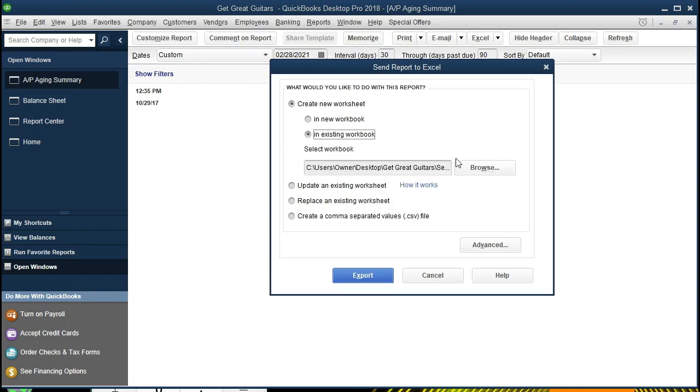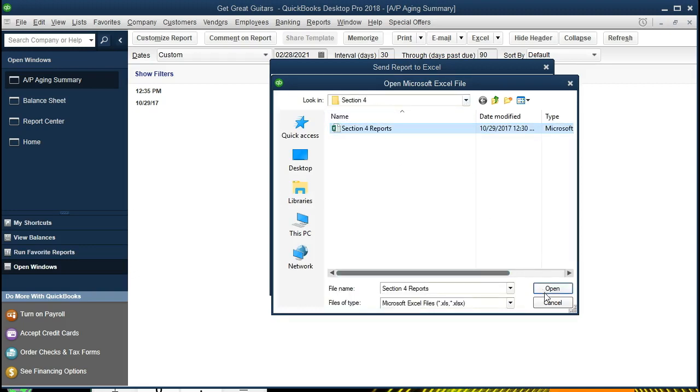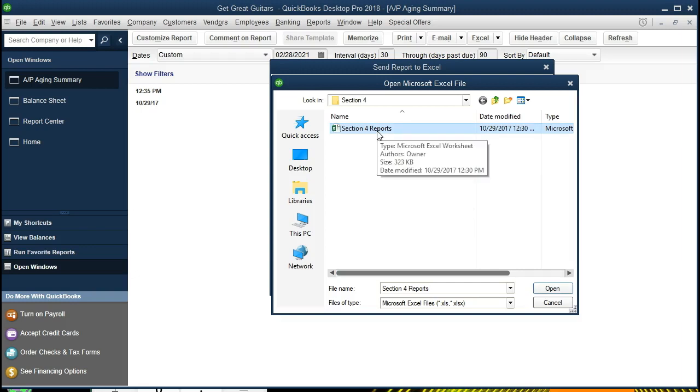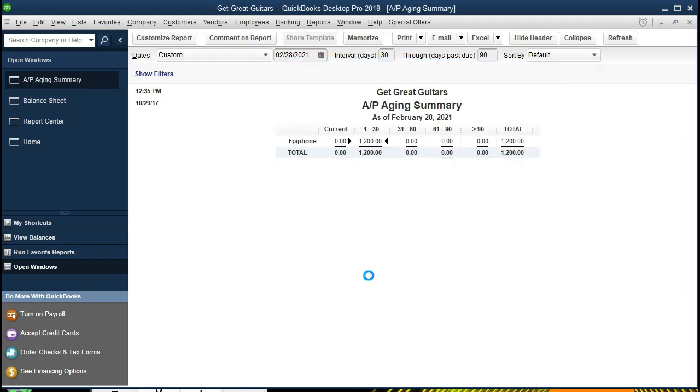We will browse for that workbook, and there it is. It's going right where we want it this time, so it's right there. So I'm going to click on it. We could select Open or just double-click on that workbook that we have already created and want to create a new worksheet within. Double-clicking on it, exporting that item.